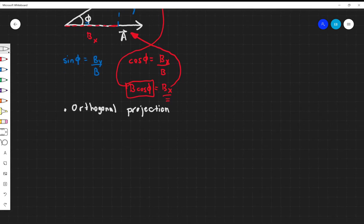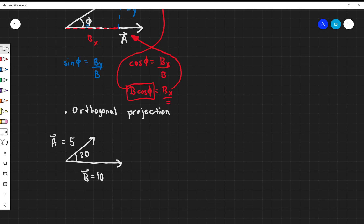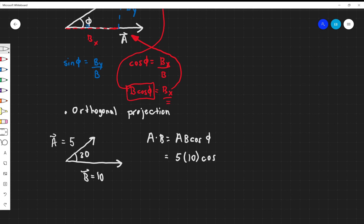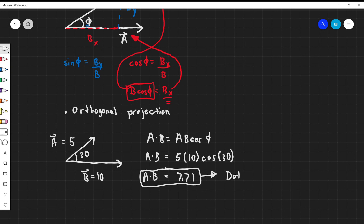So what does this look like in a problem? Let's say we have vector A equal to 5 and vector B equal to 10, with an angle between the two equal to 30°. A dot B equals A times B times cosine of phi: 5 times 10 times cosine of 30°. Plug this in and you get an answer of 7.71. Because this is a dot product, also known as the scalar product, this is just a number — the dot product is a scalar.